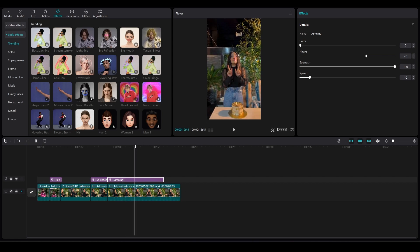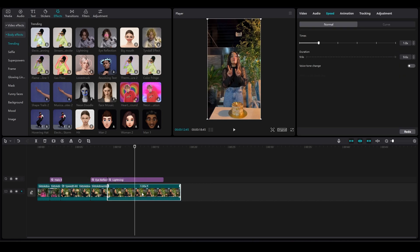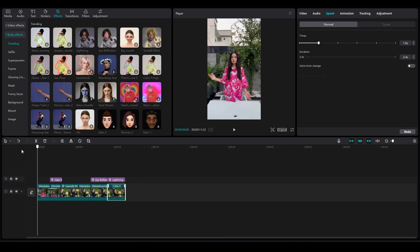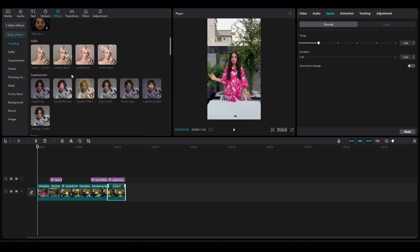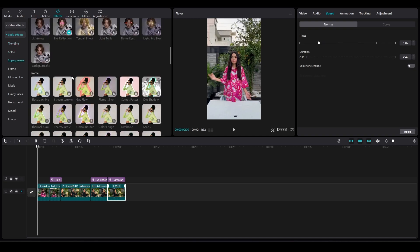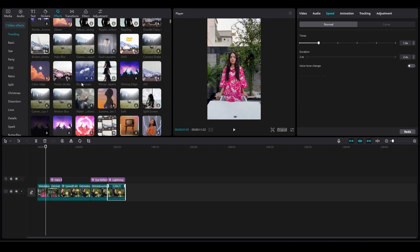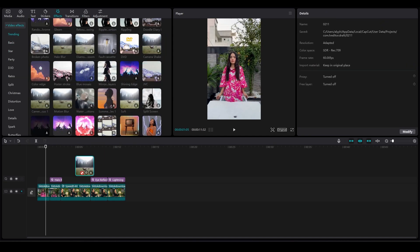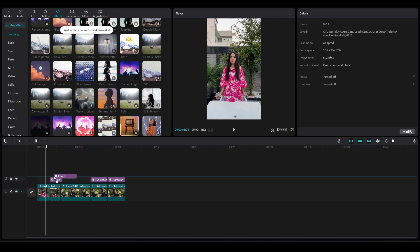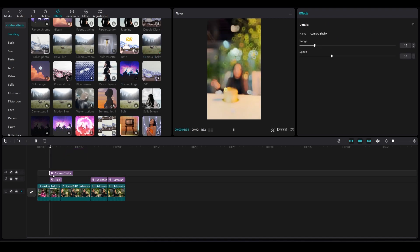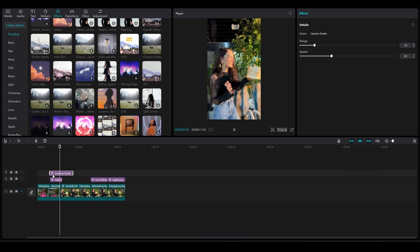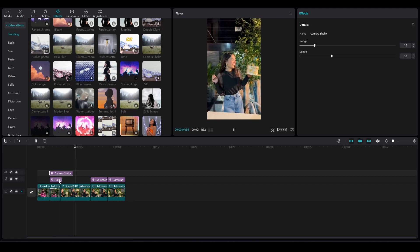After that, you guys can also add in more effects if you want to — as many different effects as you like. But here I will simply decrease the duration and add in a camera shake effect, because that is going to look absolutely amazing. So instead of a regular shake effect, I will add in the camera shake effect. Once I play the video, you guys can see that the video looks absolutely amazing.